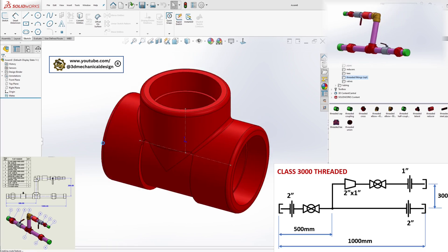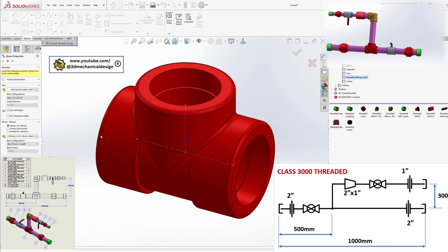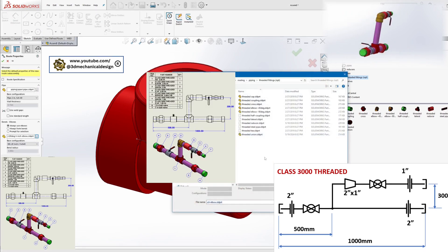Open the Route Properties Manager. For Elbows, select Threaded Elbow and Confirm Settings.